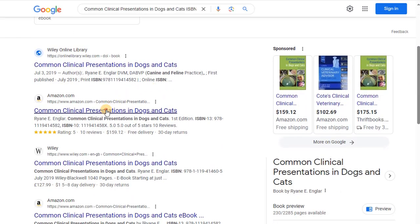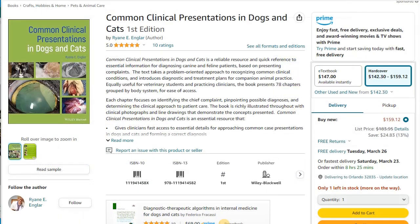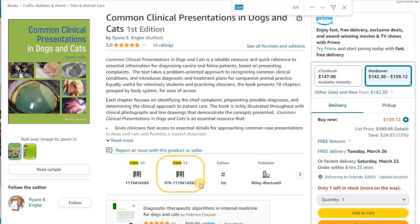The ISBN will be listed on the page. If you're having trouble finding it, use the Control-F function to search for ISBN.